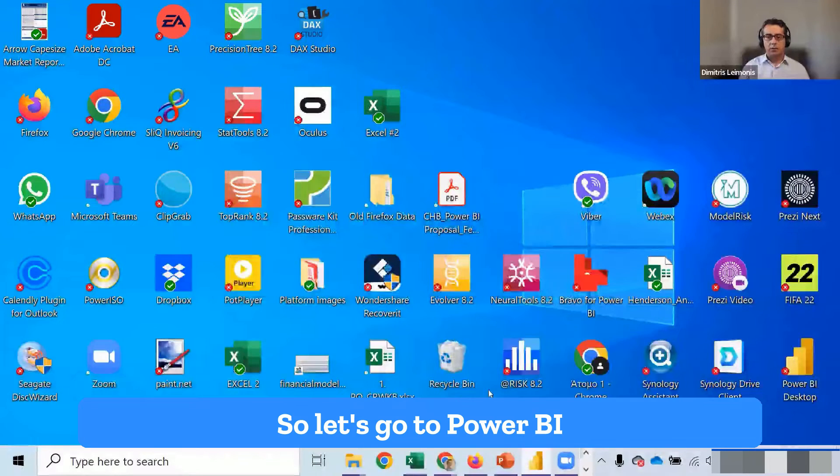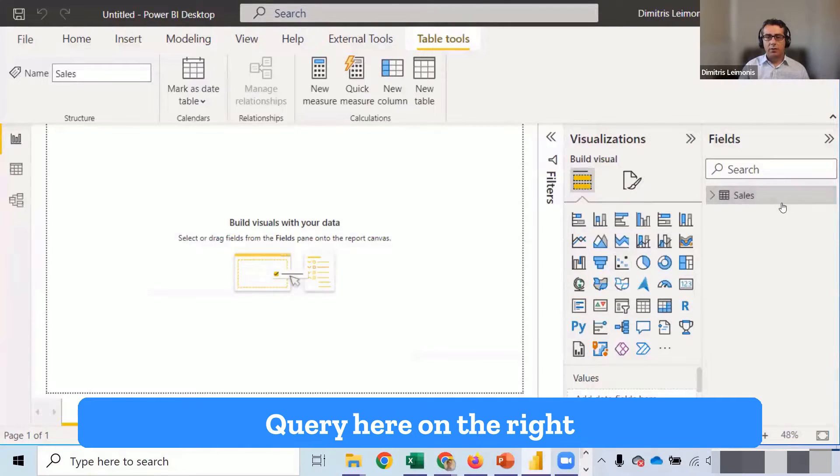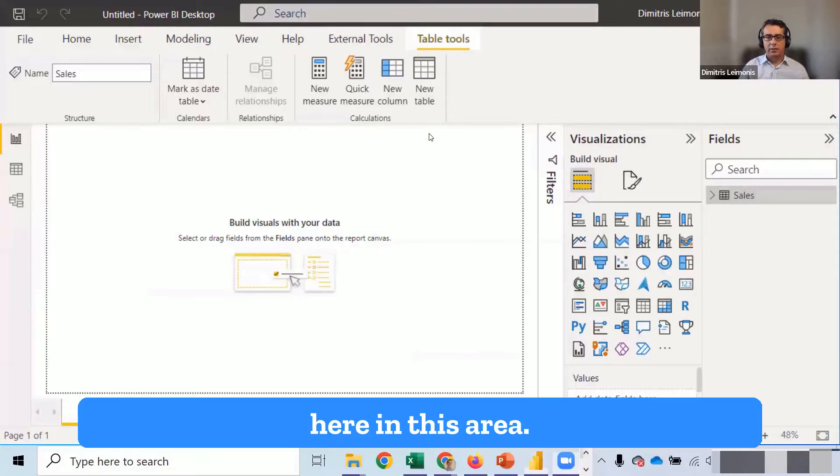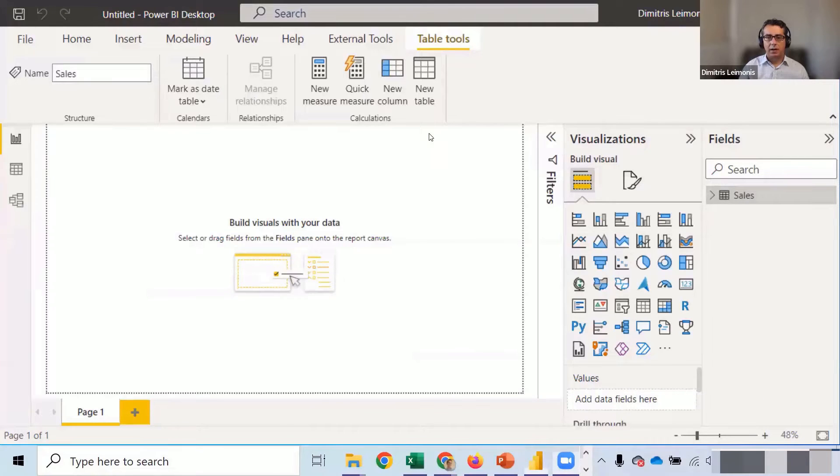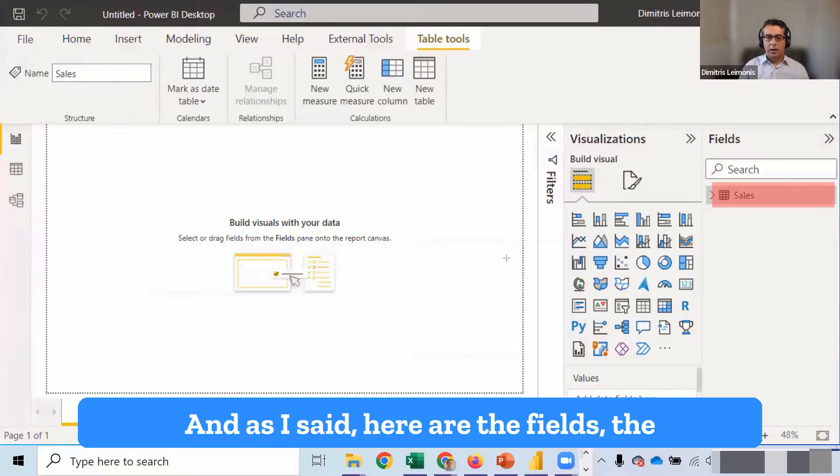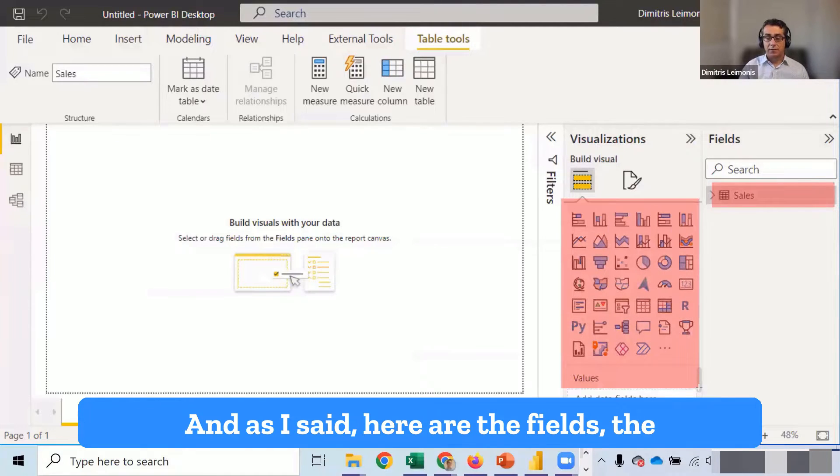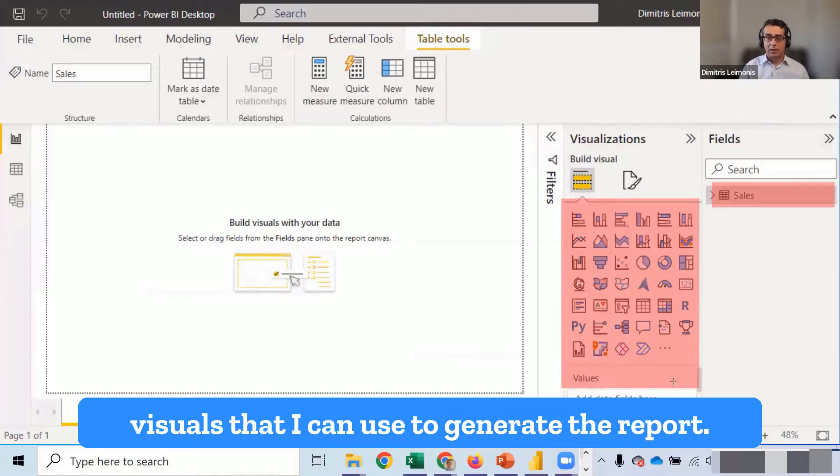Let's go to Power BI. Now you see in Power BI, we have the query here on the right in this area. So here you have your query and as I said, here are the fields, the visuals that I can use to generate the report.